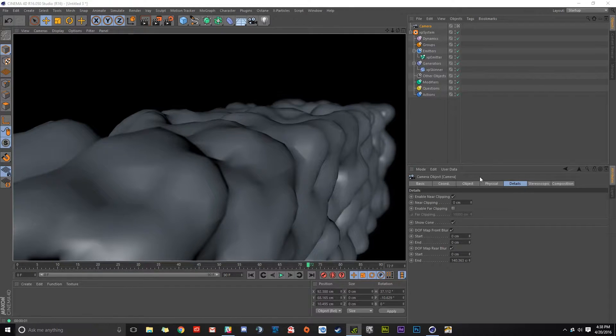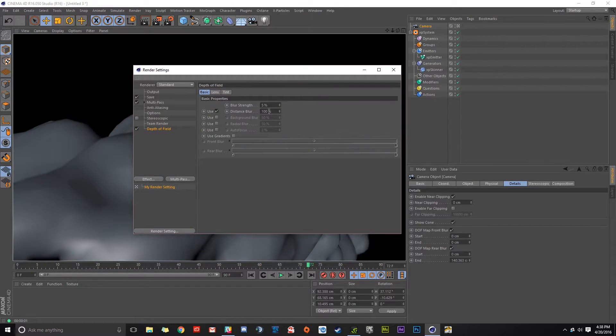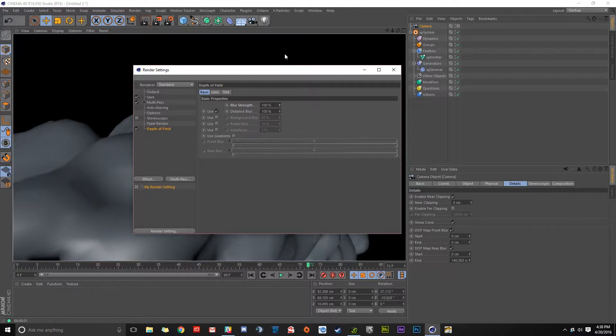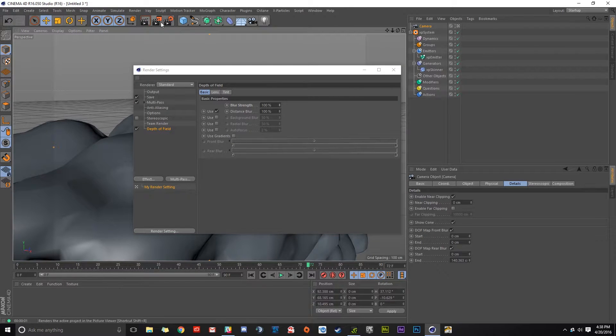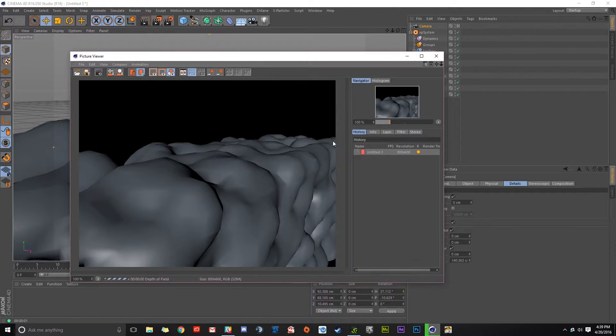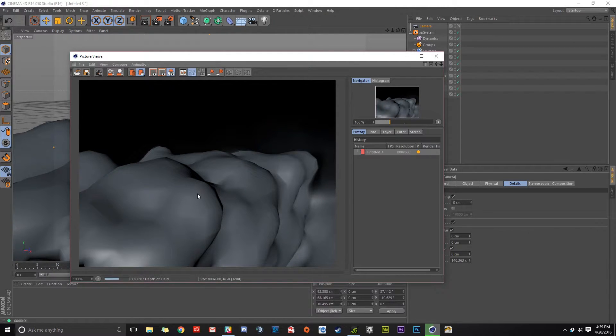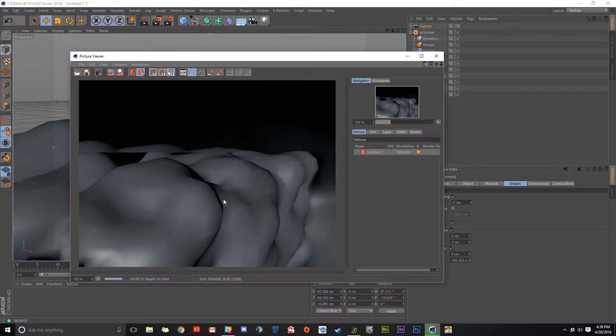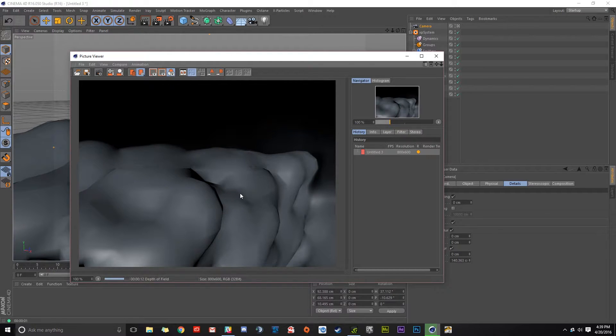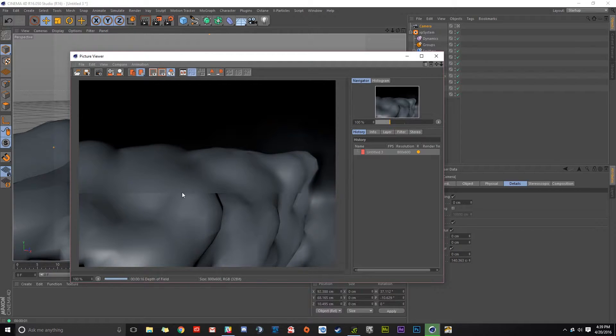Now, if we'd like more blur, we have to hop into our settings and adjust our blur strength, pull that up, render the picture viewer. We're going to get very blurred because I put it to a full 100 percent, so that's going to take a while.